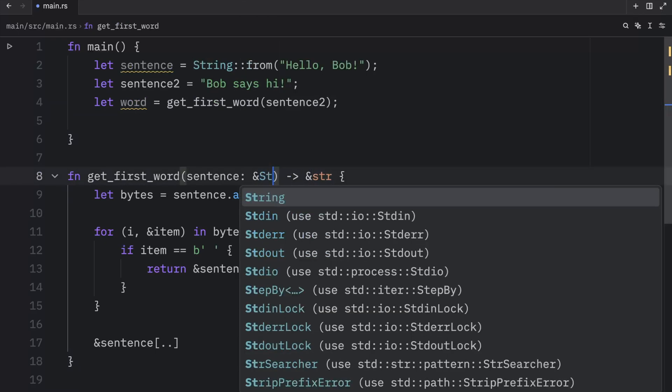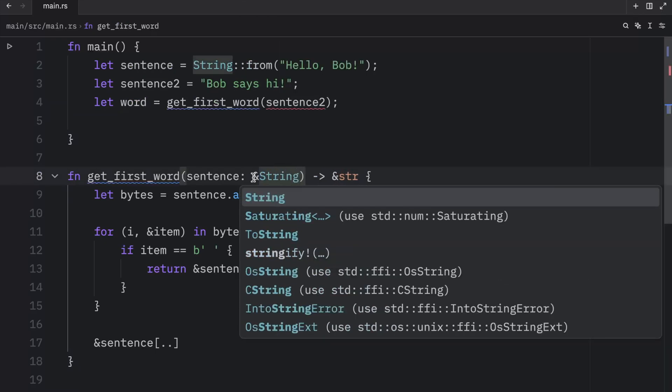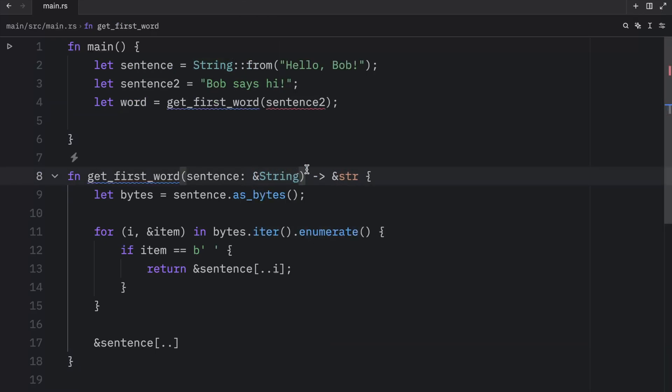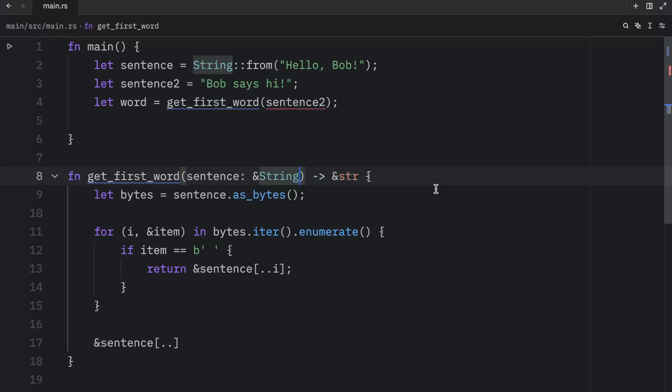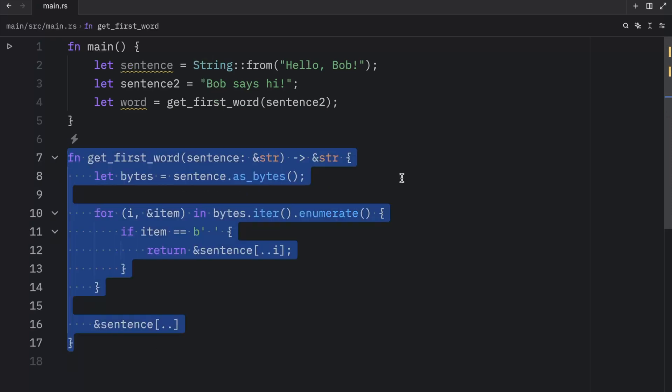Earlier, if we were to type in ampersand string, this would not work. It's expecting a reference of string, but we found a reference of string slice. So that's just one of the reasons you would want to use a string slice here. It allows you to accept more types of strings.